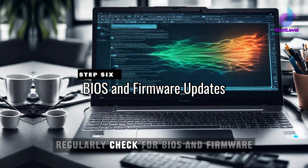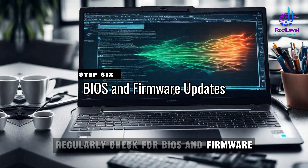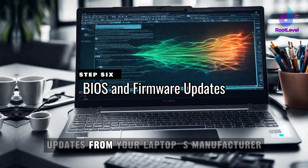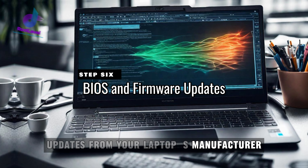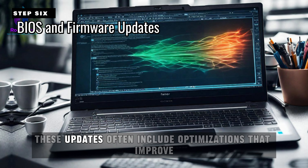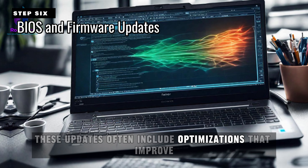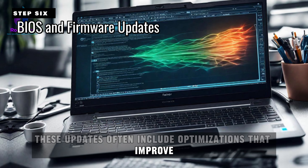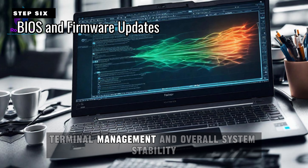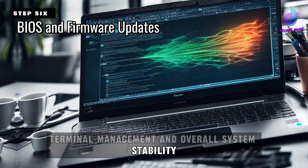Regularly check for BIOS and firmware updates from your laptop's manufacturer. These updates often include optimizations that improve thermal management and overall system stability.